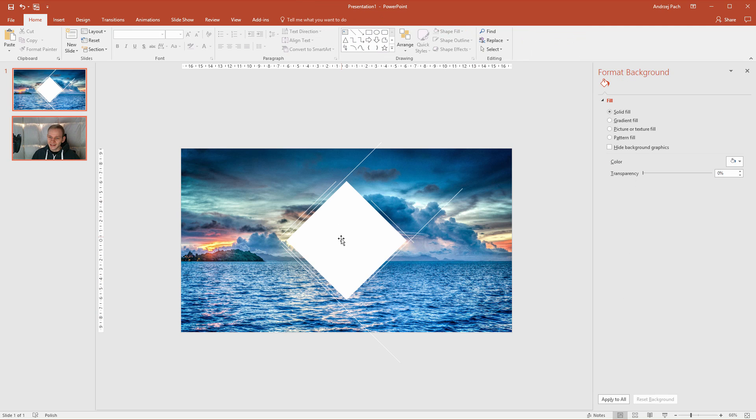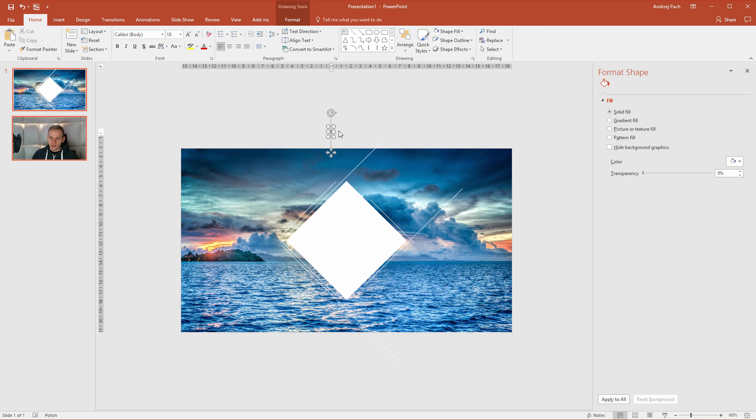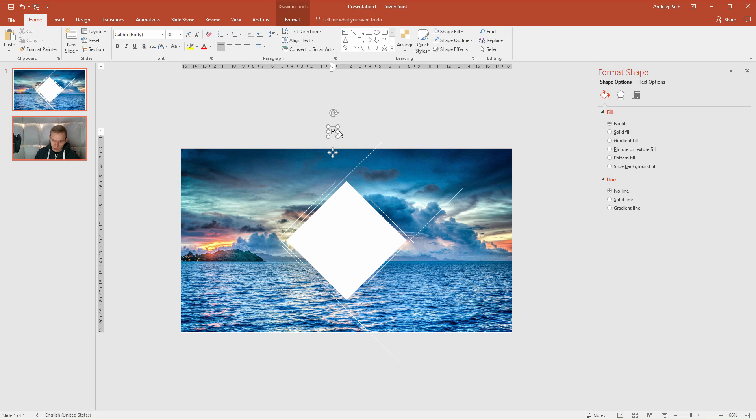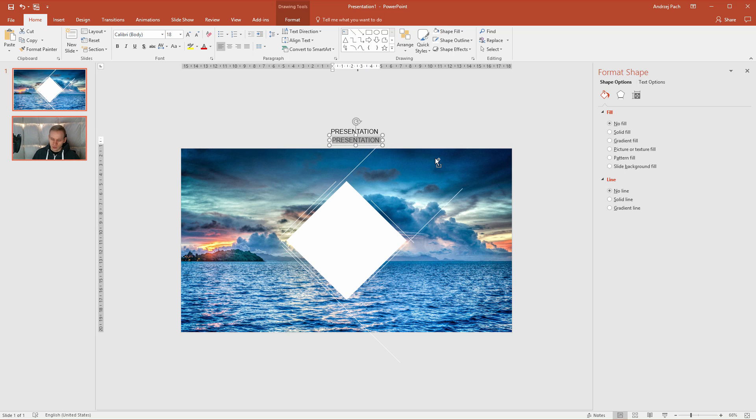I would deselect it and I would place some text in the middle. Now I would go to insert, text box and I would select a text, control C, control V, clean, slide.